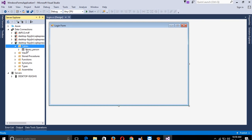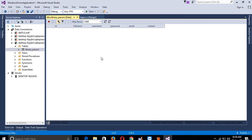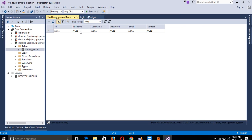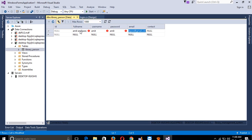Close this. Now we can see we have one table. Right-click and show table data - I am going to enter here one record. OK, so I added here one record.